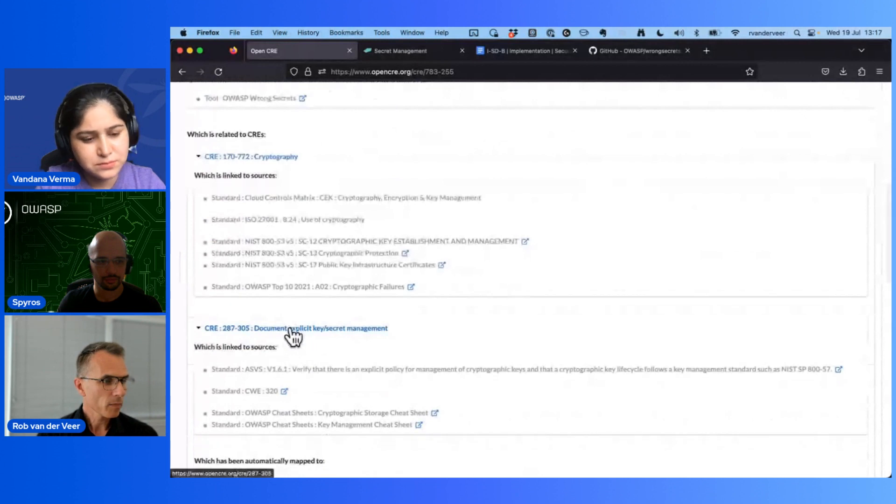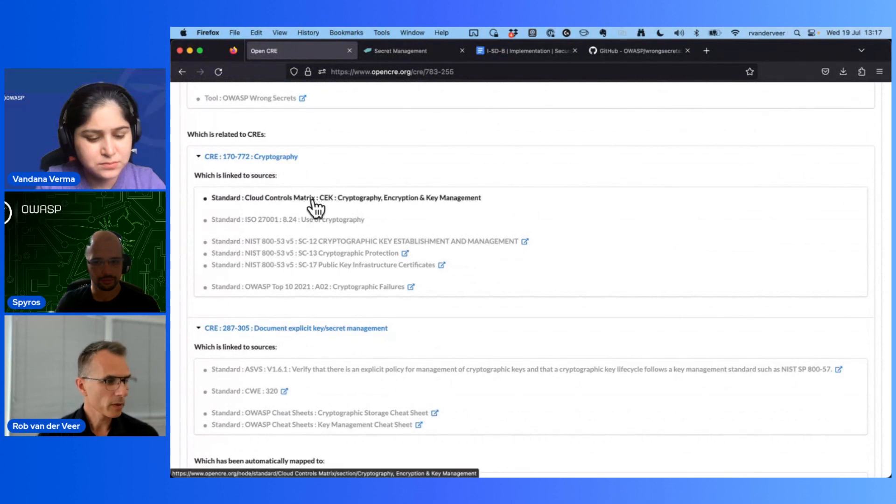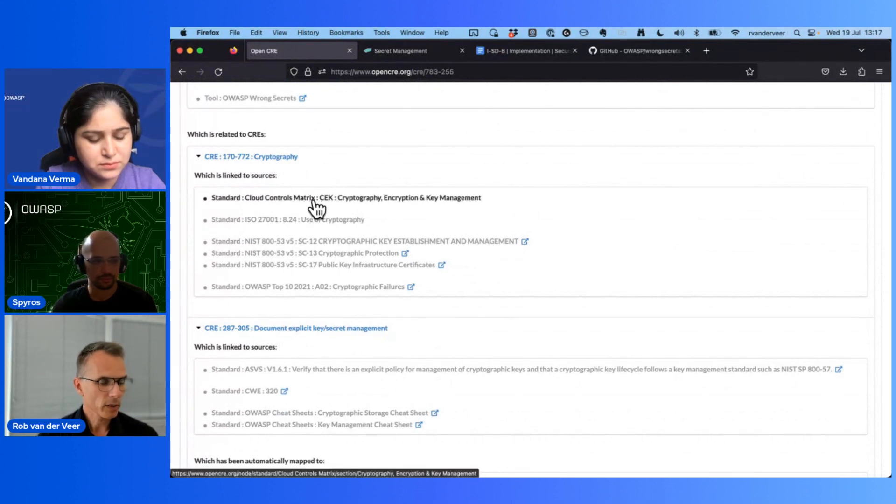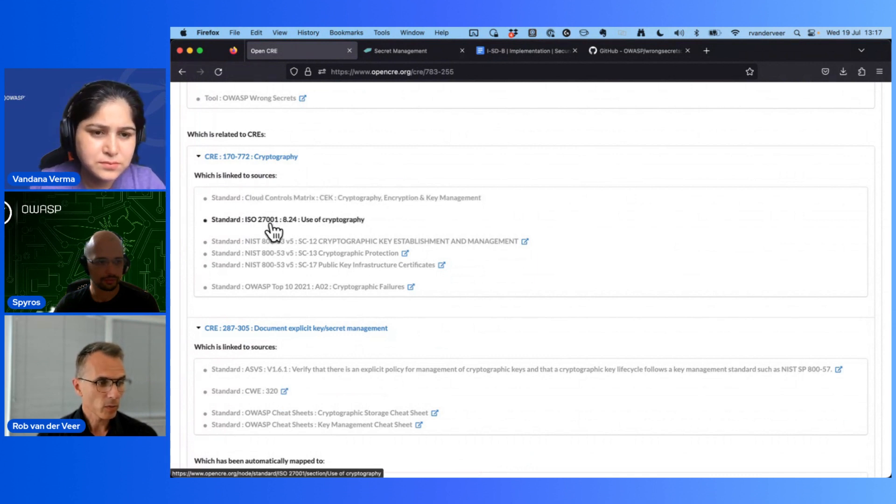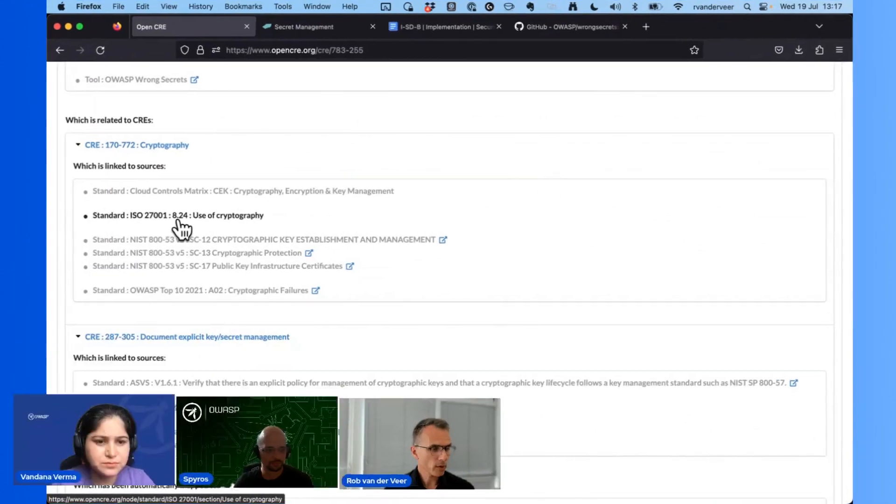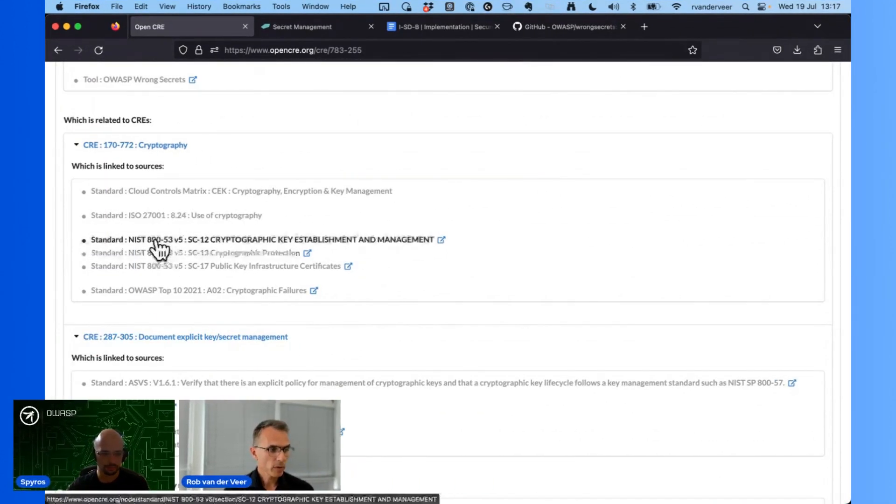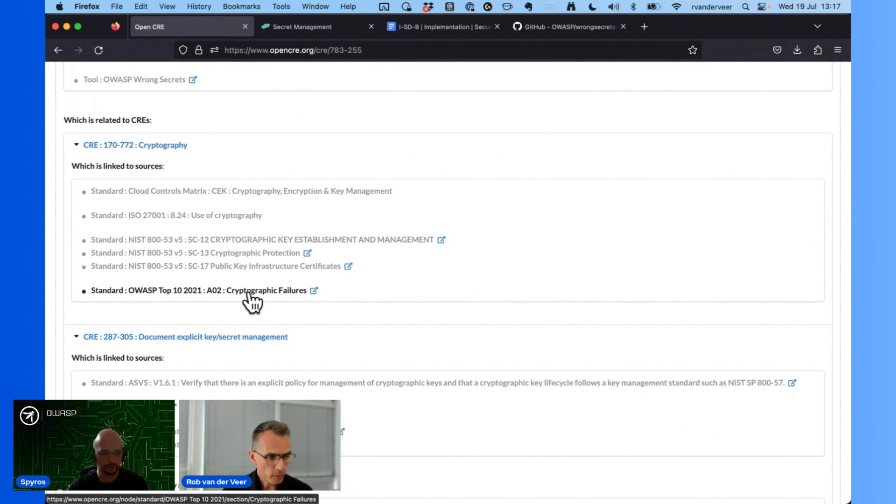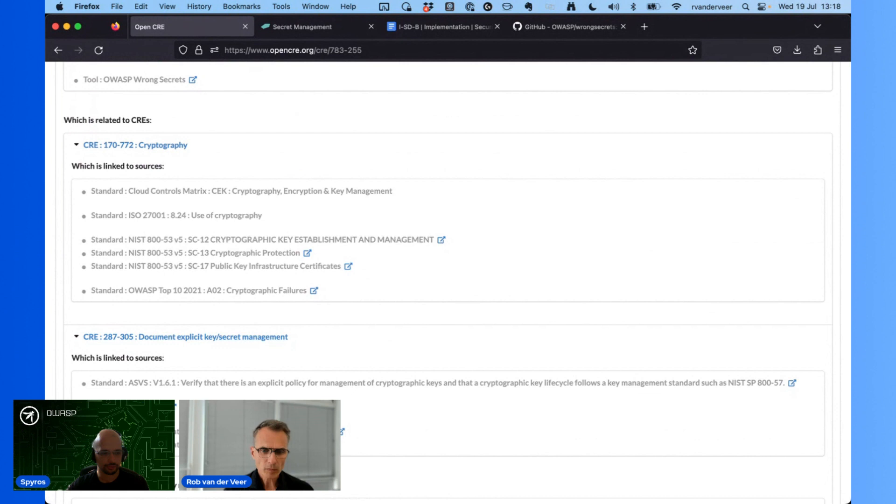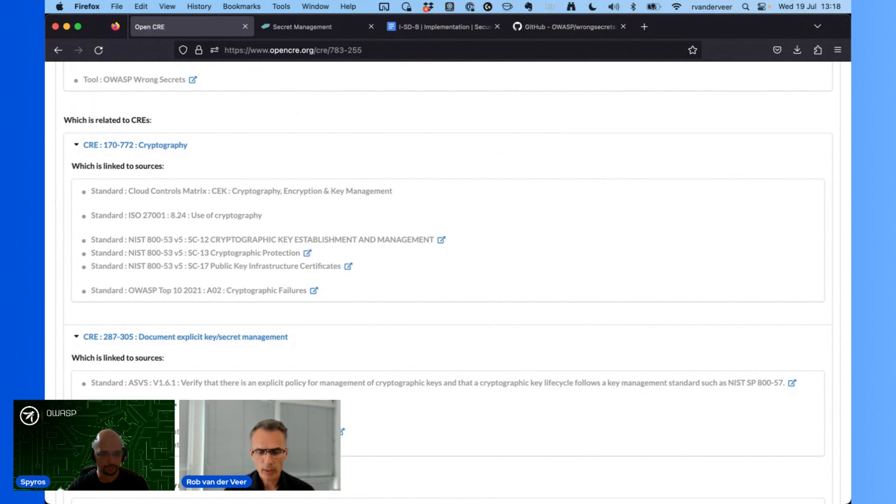Also a link to cryptography - that's nice because then we get into the realm of the Cloud Controls Matrix that talks about cryptography in cloud situations, ISO 27001 control on the use of cryptography, NIST 853 with different coverages and articles on how to do this, and last but not least the entry in the OWASP Top 10 that is about cryptographic failures that is linked to this. So this is the whole idea - we want to connect everything and make sure that everybody can find information. Nobody anymore has to create all the mappings back and forth between all these standards because it's just too much work to get right and too much work to keep up to date.